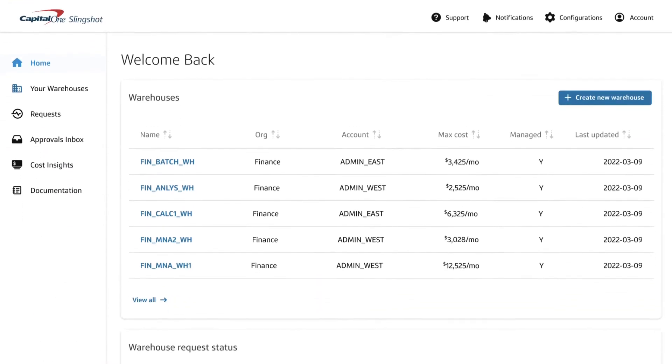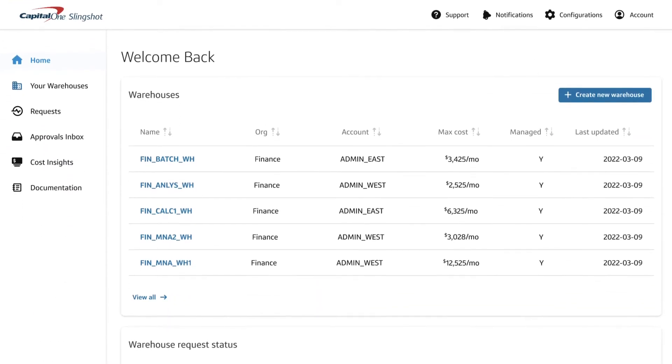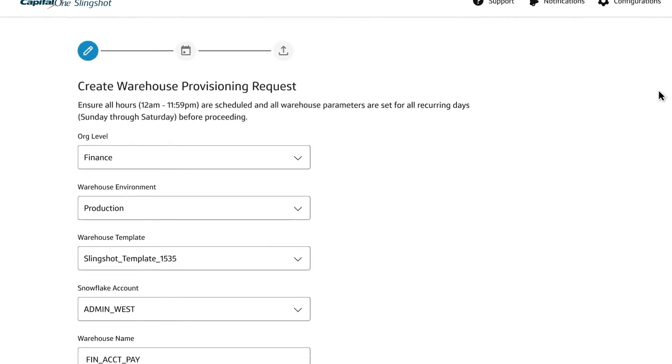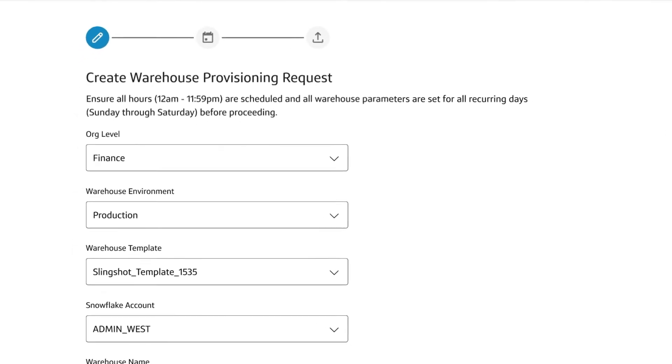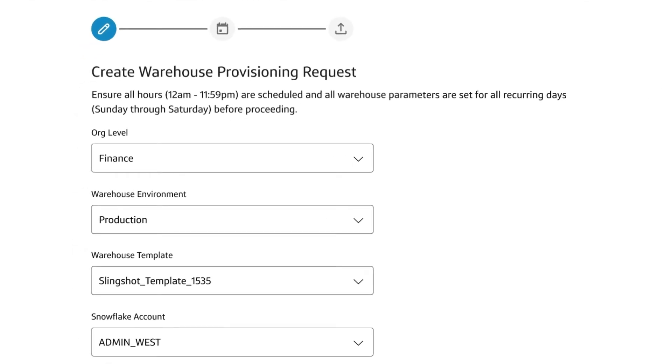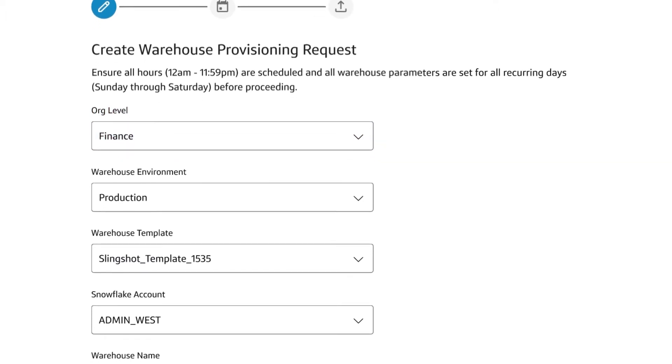Requesting and creating new warehouses is simple. Using centrally managed policies, you can apply warehouse templates created by internal teams and assign requests to an organization customized to your unique lines of business.